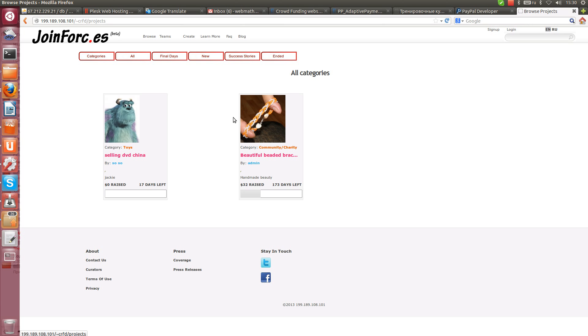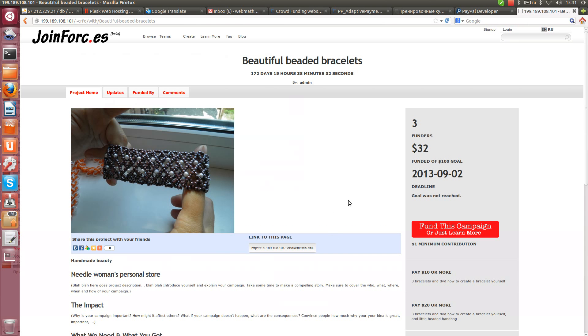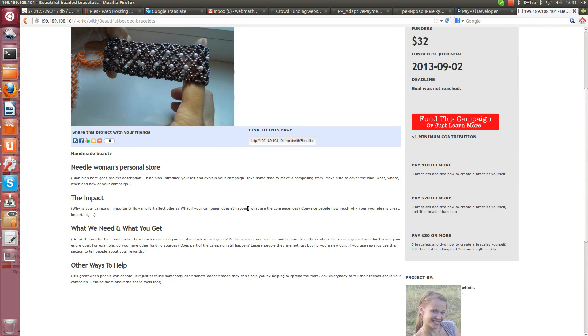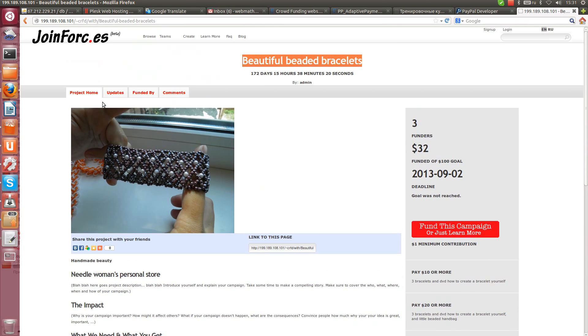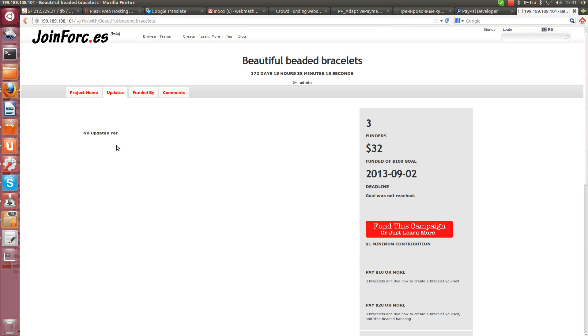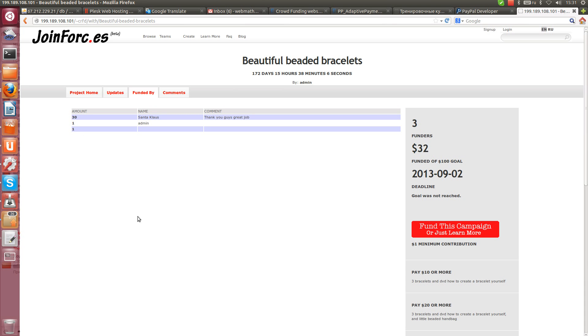Here we have a couple of projects added to the crowdfunding platform. For example, project beautiful beaded bracelets. Here we have as usual project home page, updates page which should be added by project owner and funded by. Please note that here we have three bakers, three funders for this project.